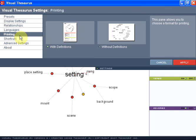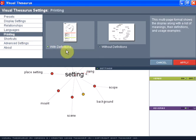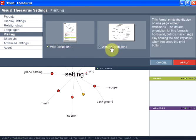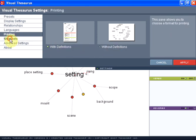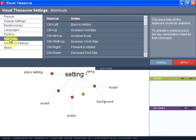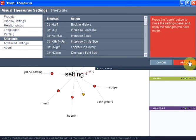Next, you can print out your word maps both with and without definitions and you can also change the shortcuts of the visual thesaurus to make it easier to navigate.